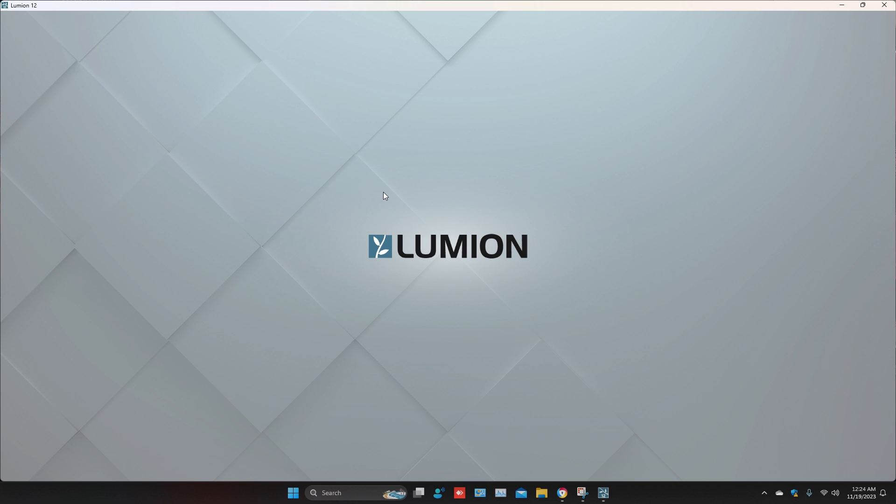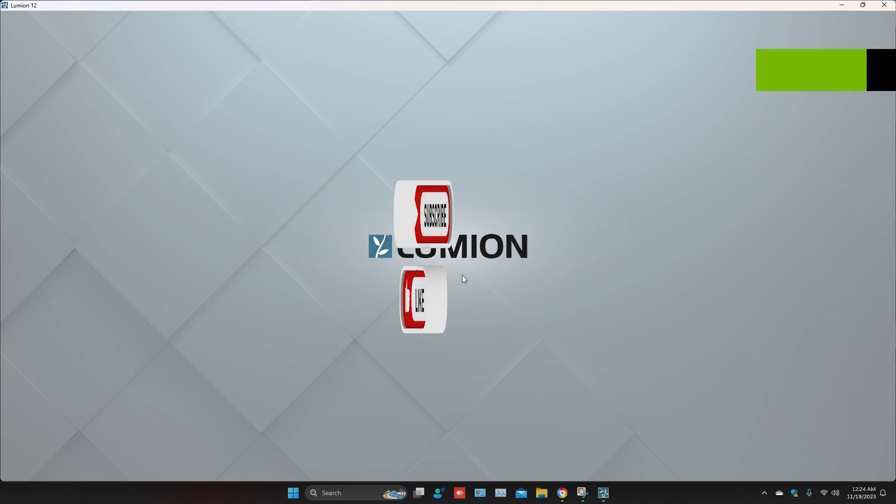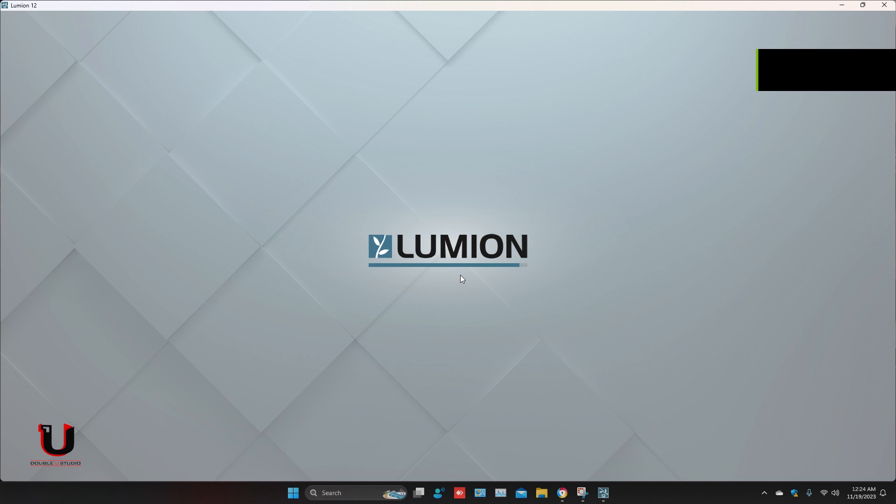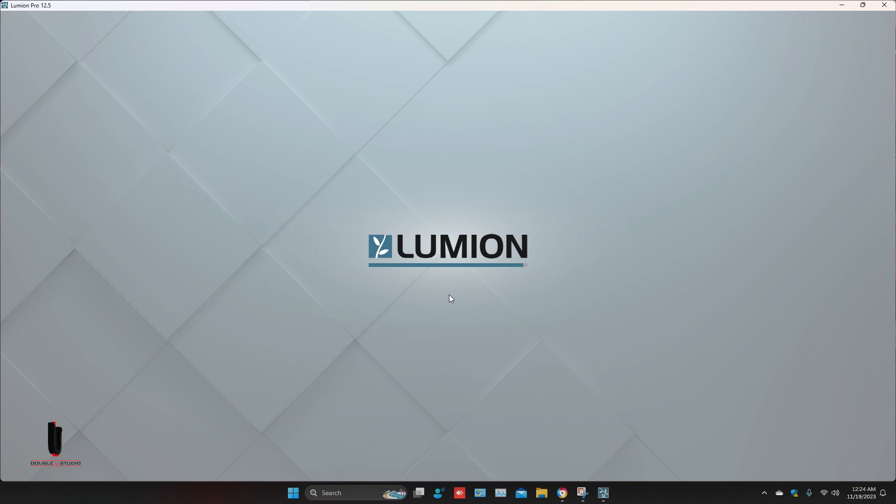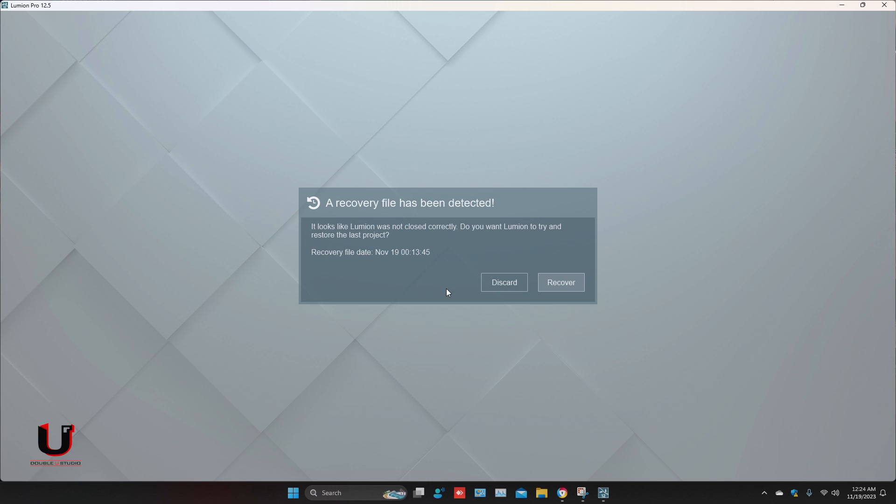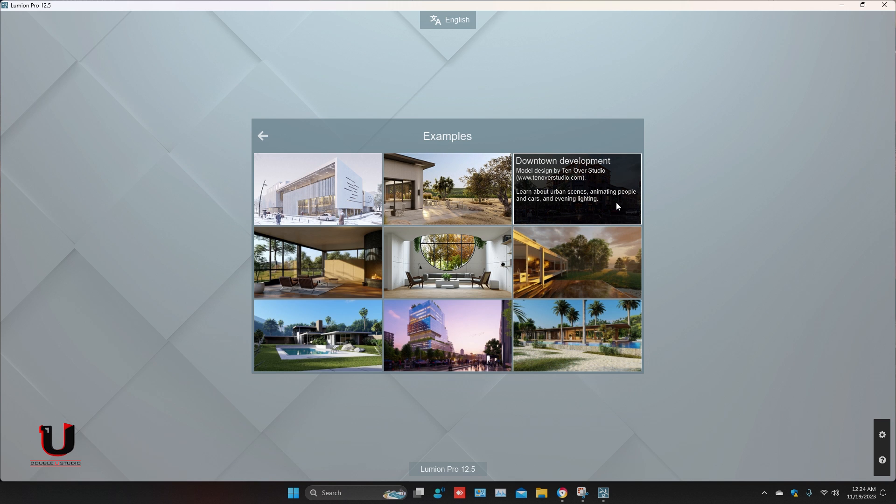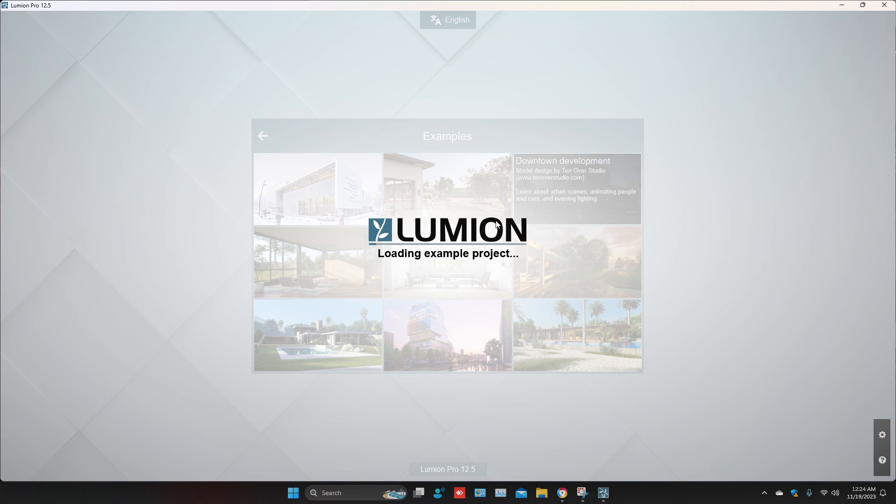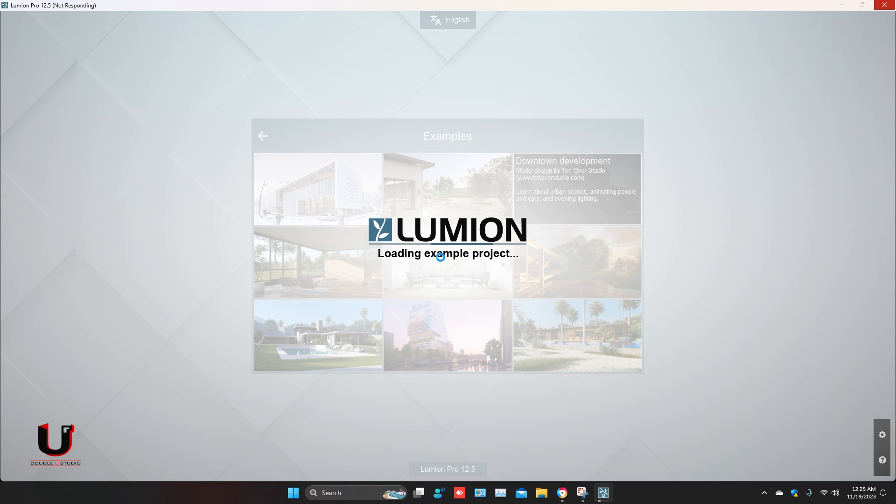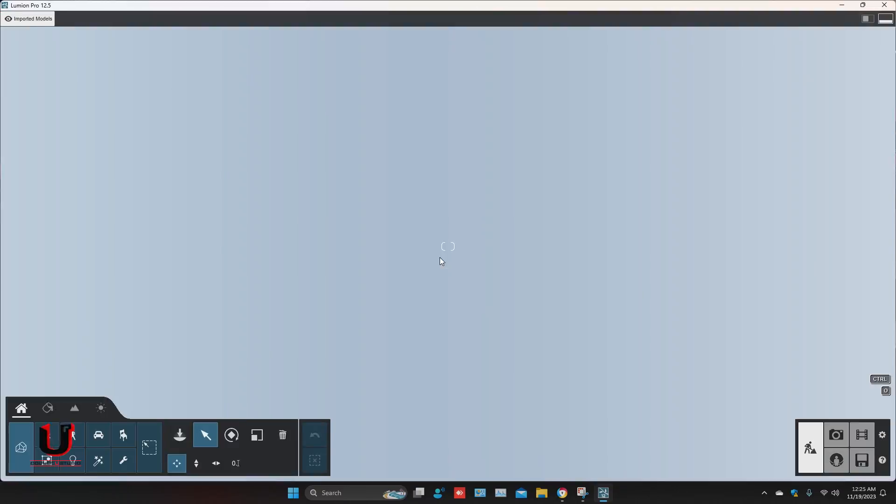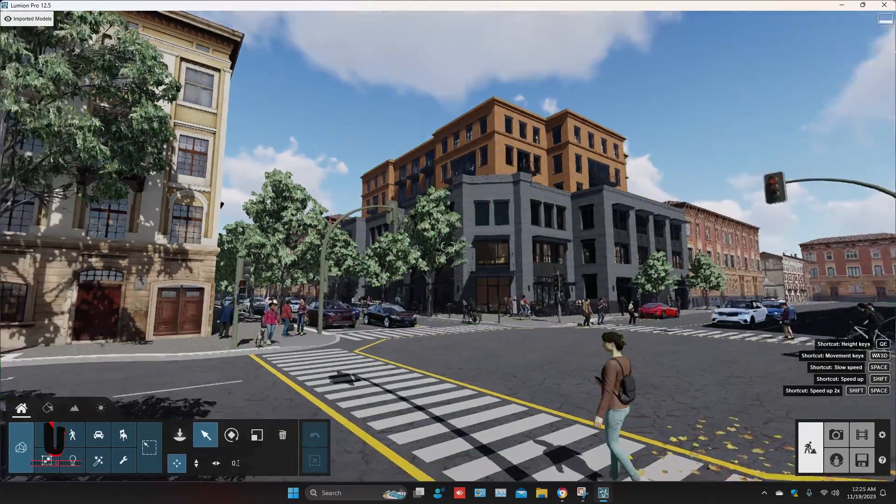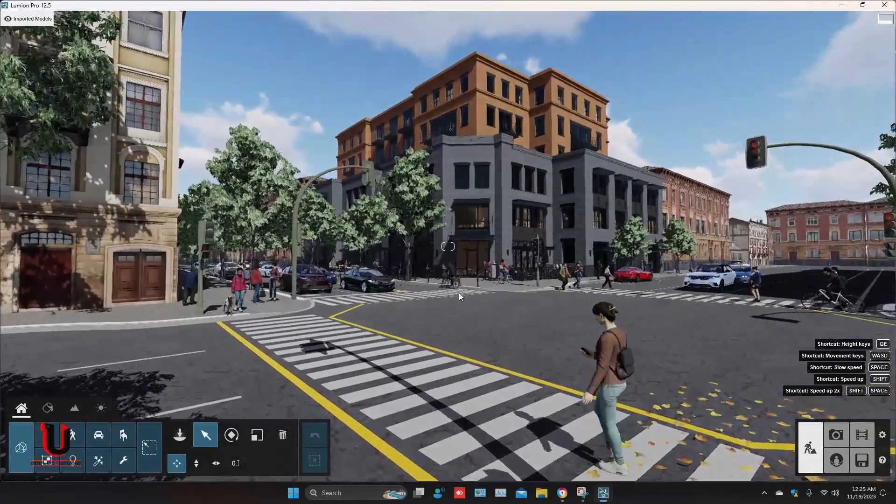Now there are no errors. You can see it's working. Open any example. It's working perfectly. Thanks for watching.